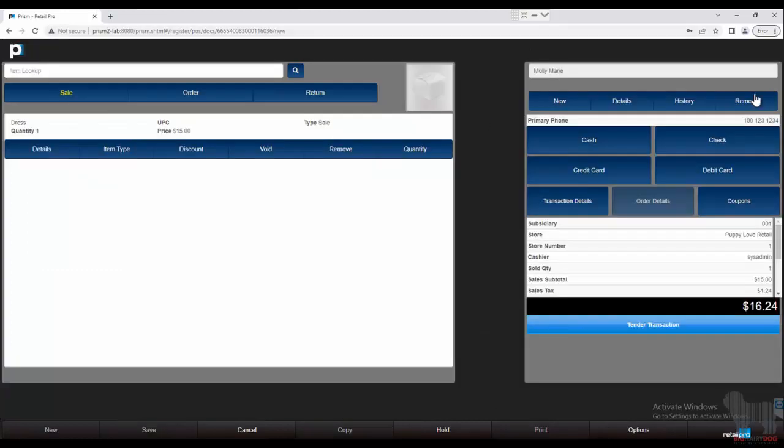Let's go ahead and cancel this. Now of course, if we made a mistake, I can also remove. Remove is going to remove the customer. Another thing I'd like to point out: if we do have a phone number, if we have store credit information as well, that will display right here, so it's a quick and easy way to view that.